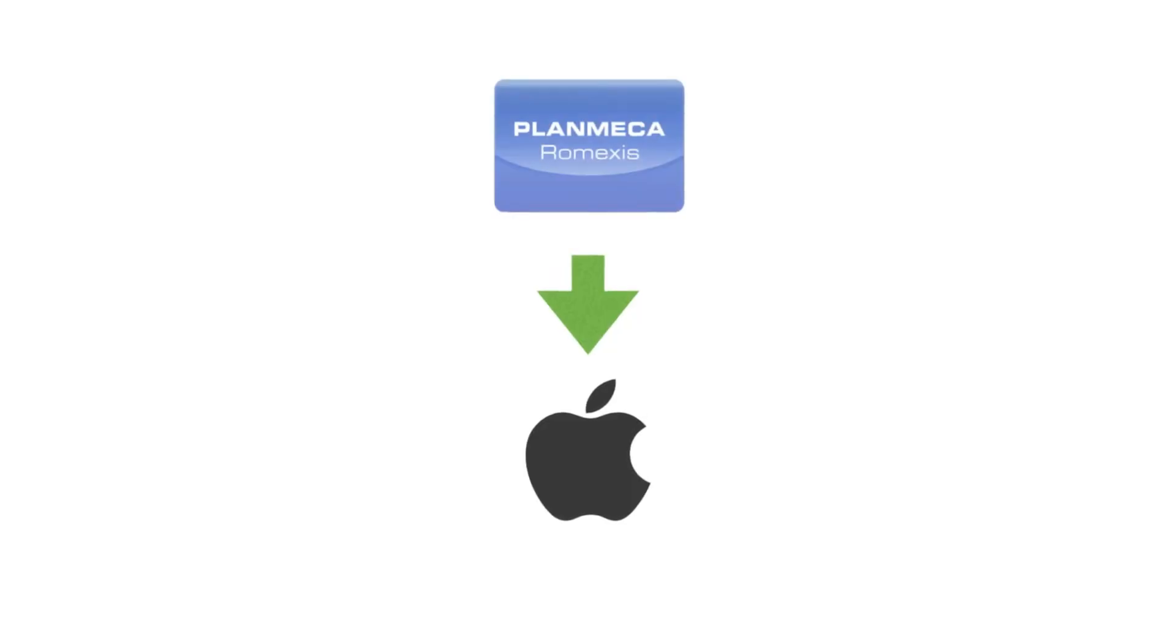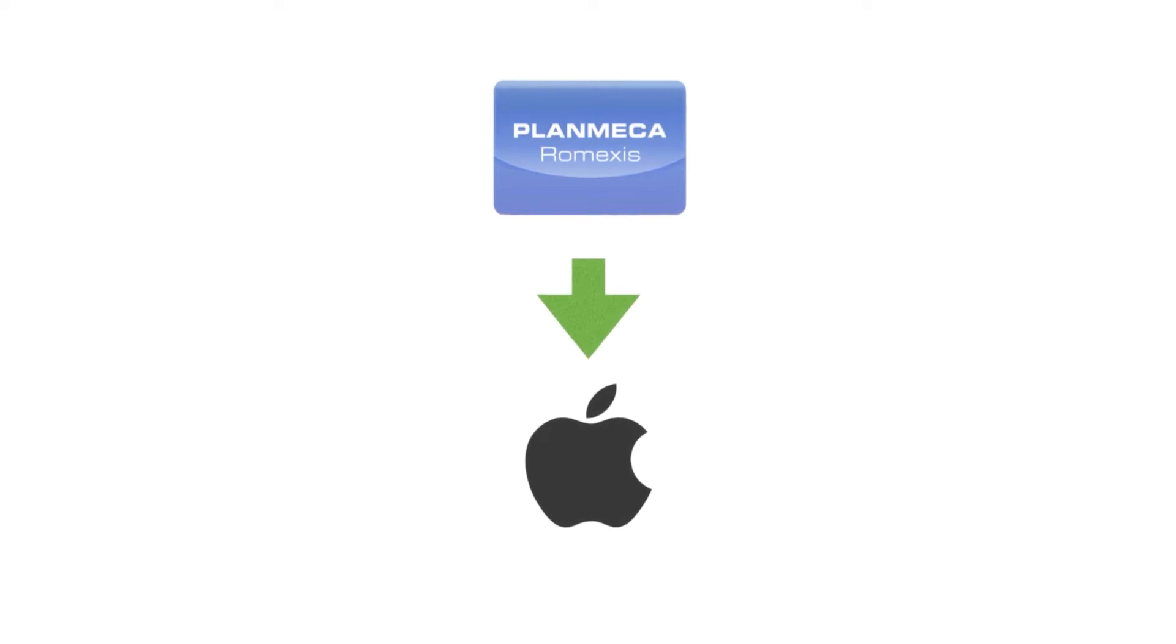Hello again, this is Cody Ray with a very quick Planmeca tech tip. Today we're going to be installing Romexis on a Mac computer. Sorry Windows guys, you're gonna have to learn.